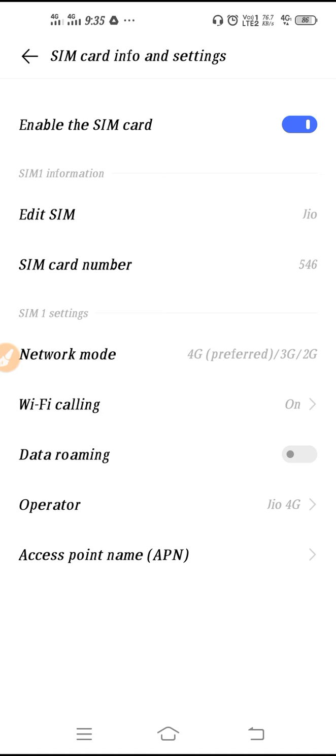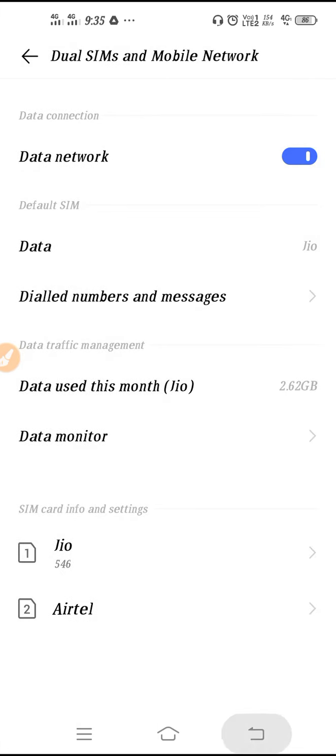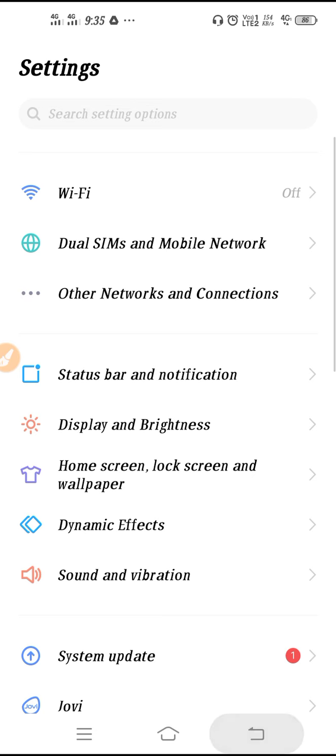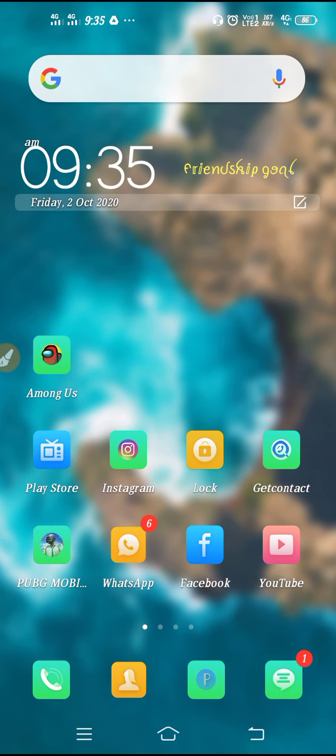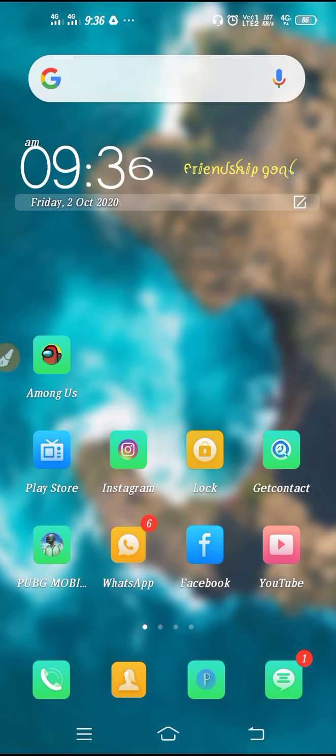These are some Jio network settings. I hope now you have got the settings, what settings you are getting in Vivo Y15. I hope this video will be definitely helpful for you. Thanks for watching.